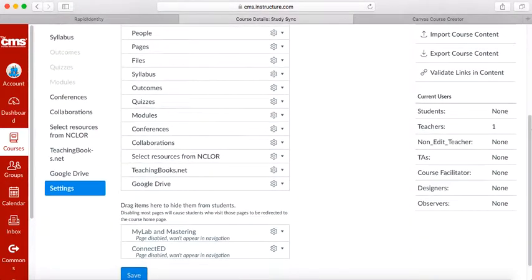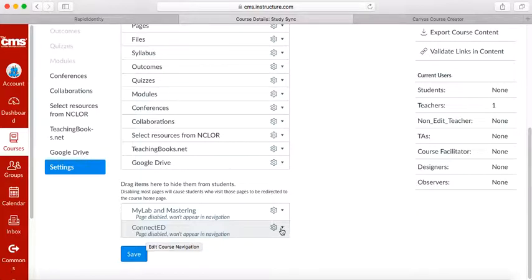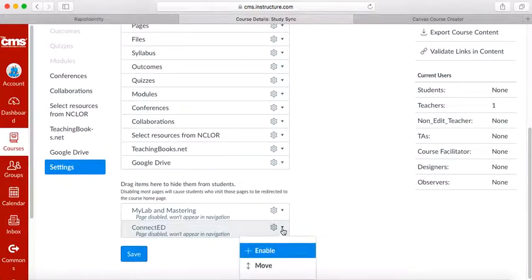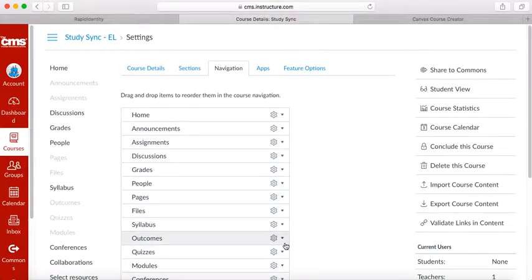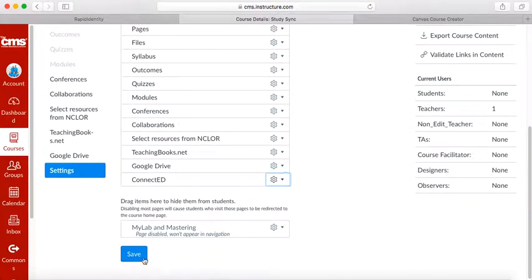Scroll down again, and at the very bottom of your page, you'll see Connect Ed. Click the down arrow and enable Connect Ed. Make sure that you save those changes.